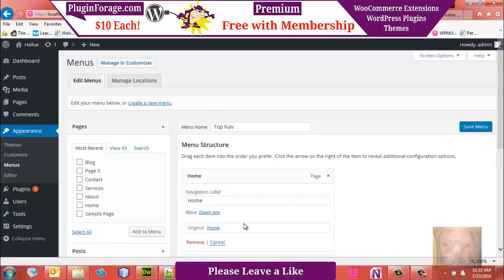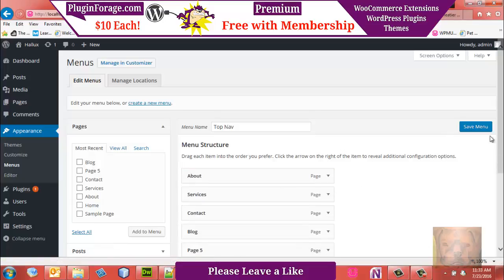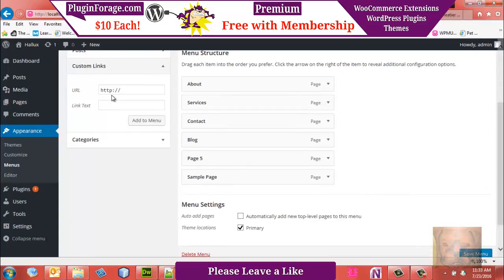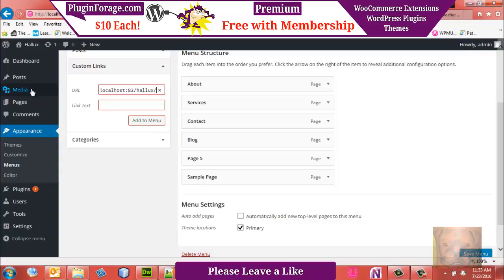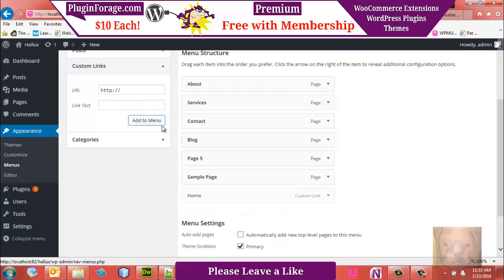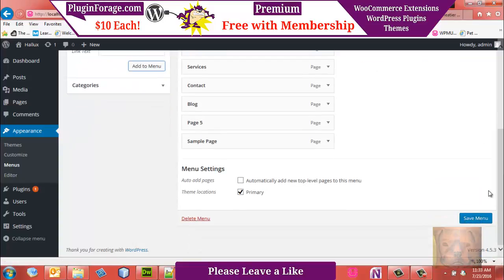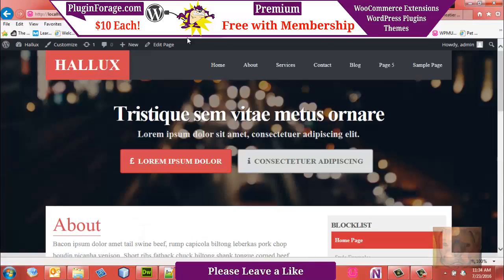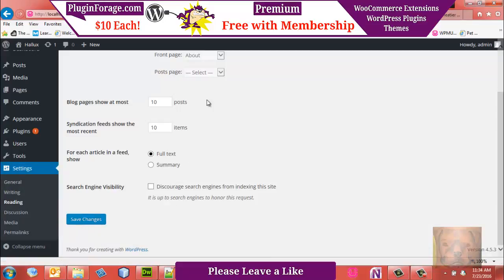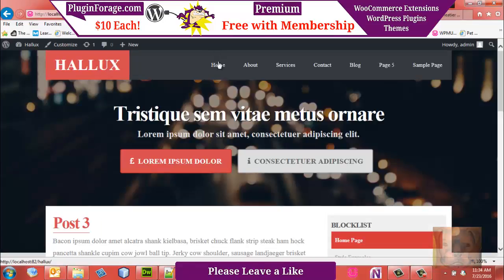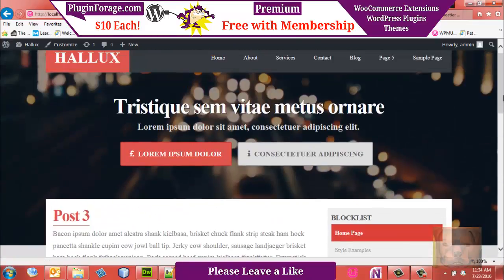I want to edit the home link. Actually I'm just going to remove it and add a custom link instead, then move it up to the top and save the menu. After refreshing and going back to fix the Reading settings and saving, there we go — that's what I wanted. A little detour, but we got there.